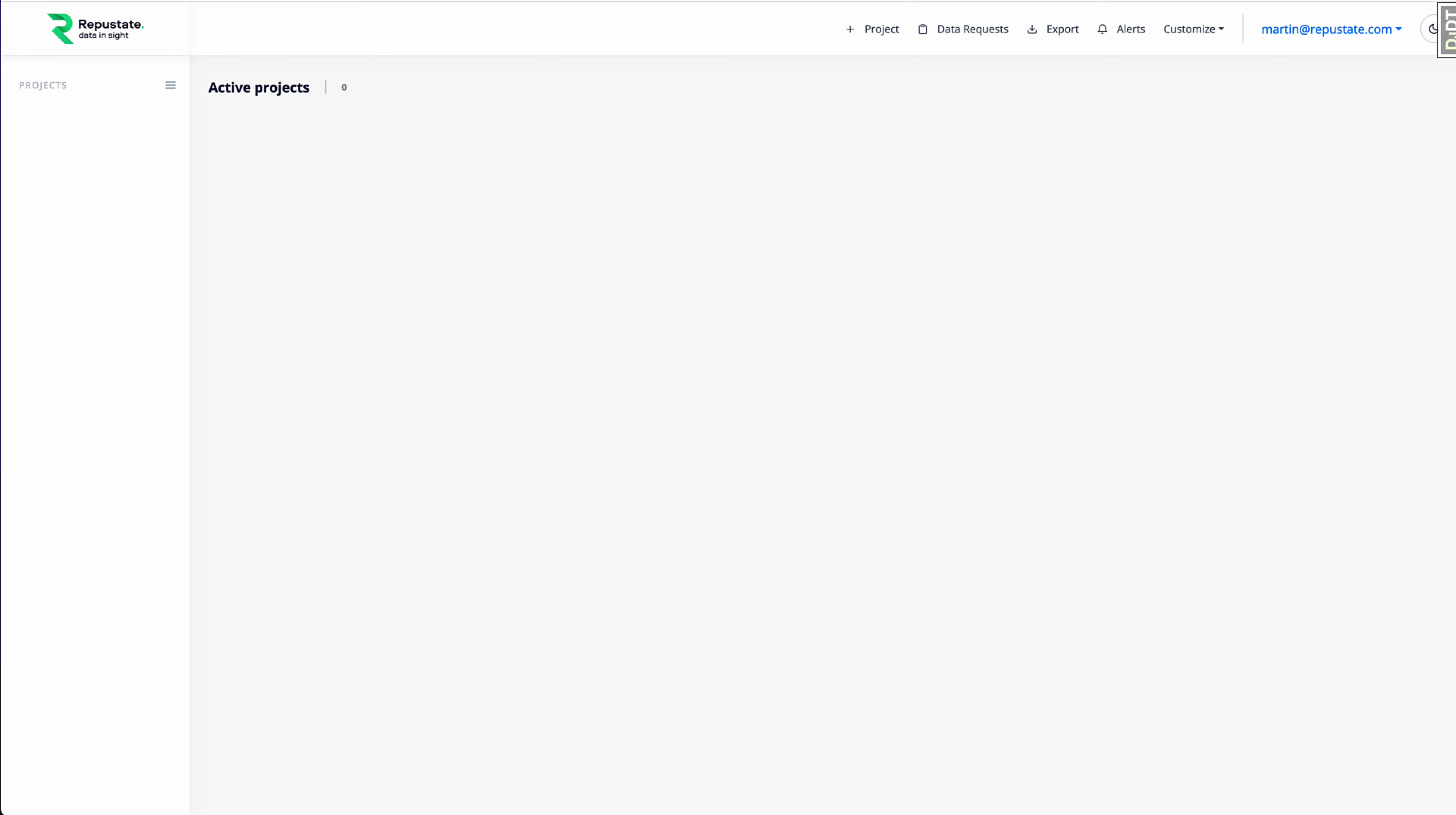Hello, in this video, I'm going to talk about creating your own aspect-based sentiment model using Reputate IQ. Now, Reputate provides you with a wide range of pre-built aspect-based sentiment models that you can use.